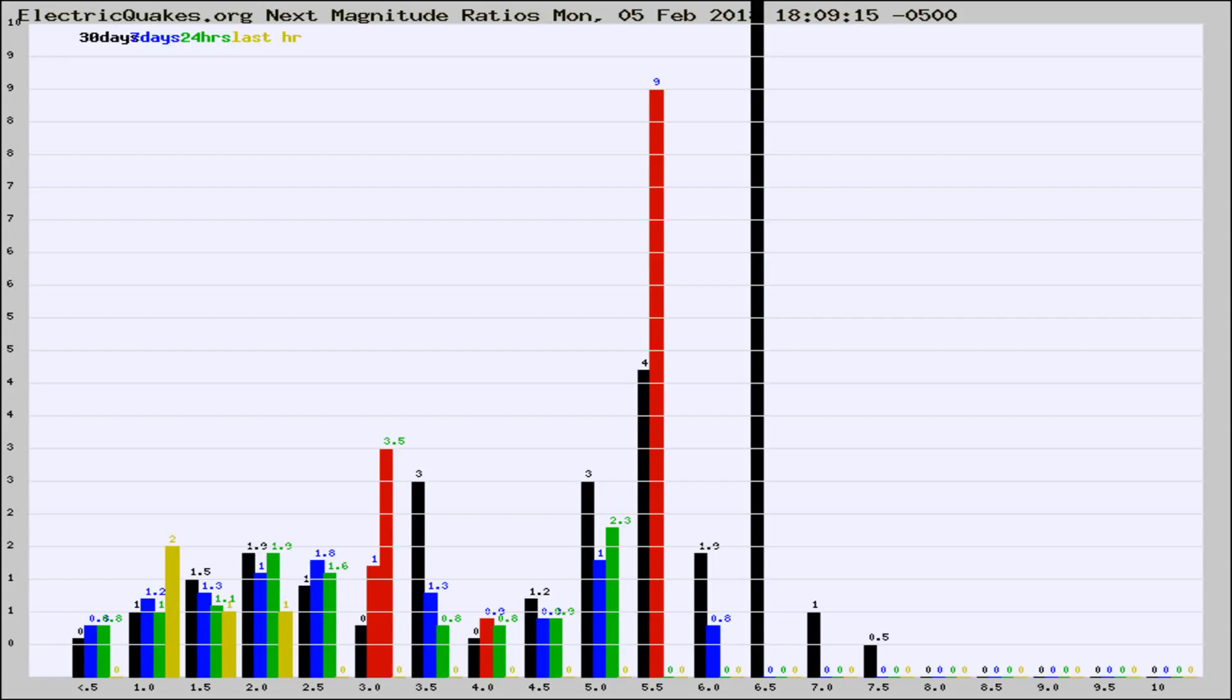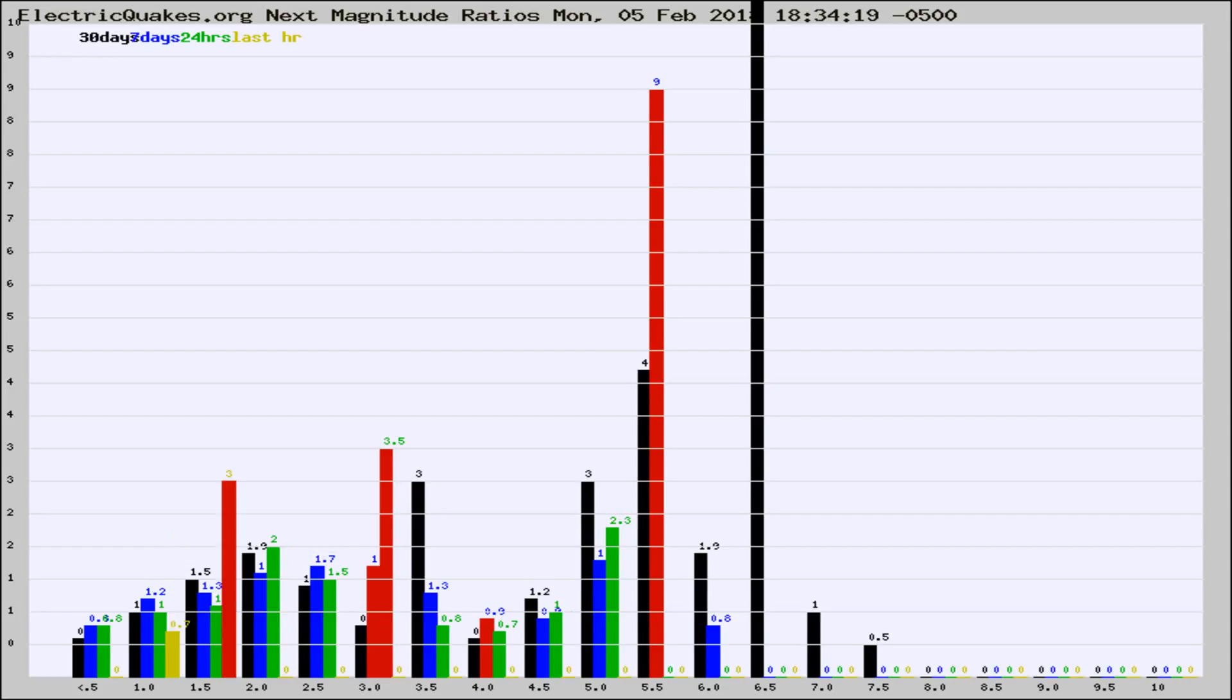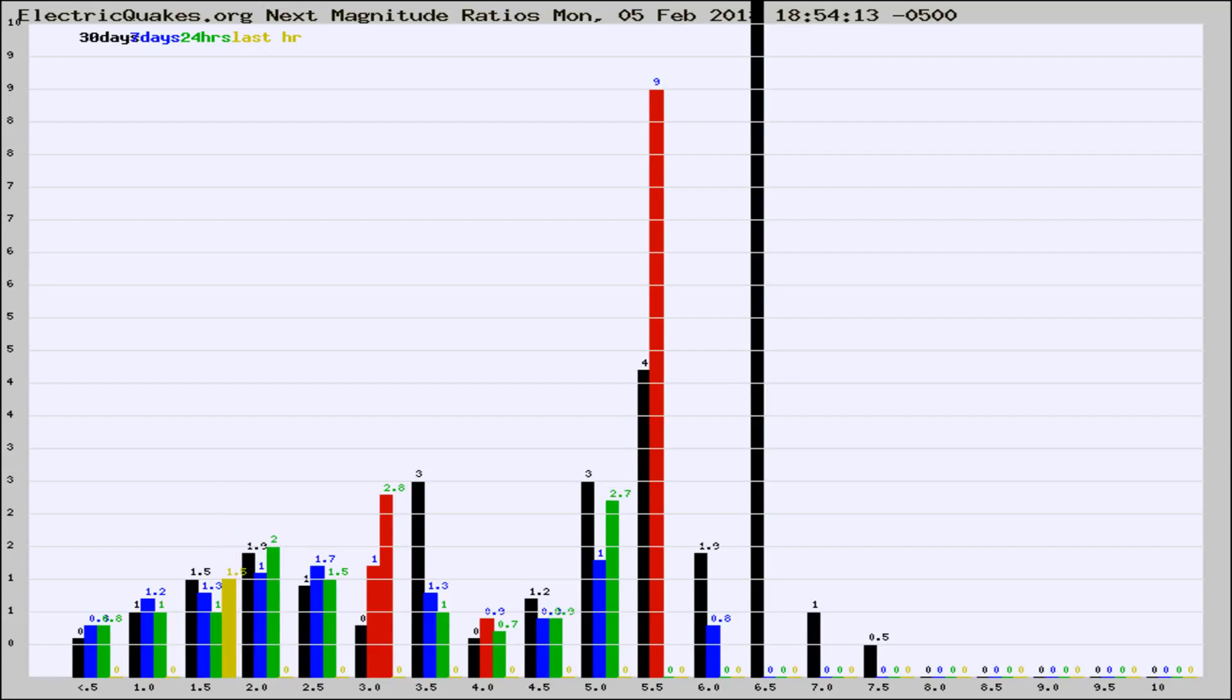Now you're seeing the next magnitude ratios, which is a graph of the ratio of, say, magnitude 2 to the number of magnitude 3s, which should stay consistent for any given area. If it changes between the last 30 days, 7 days, 24 hours, and last hour, it may indicate something unusual happening in that area.